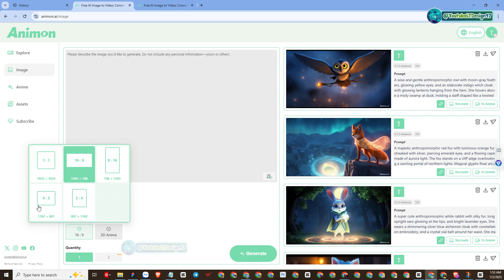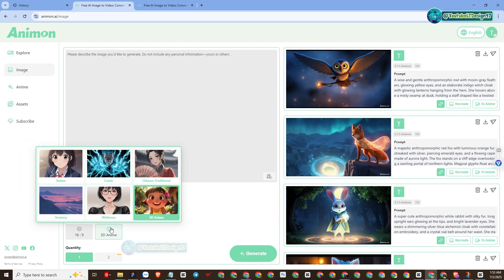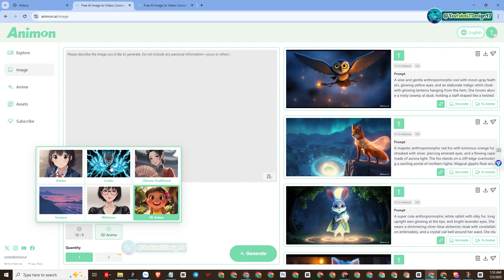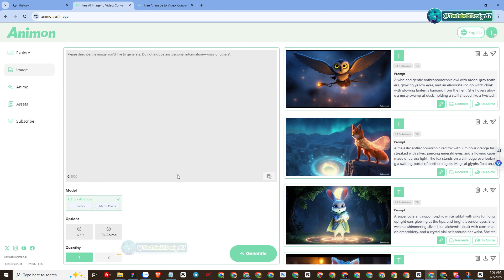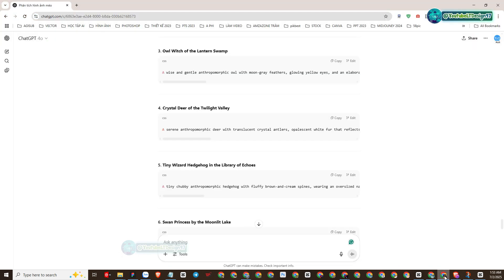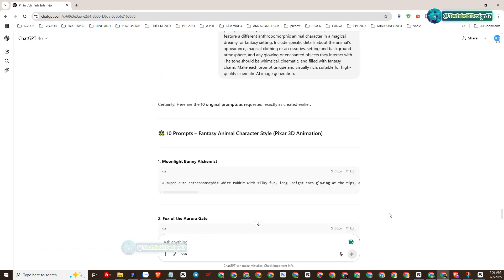I will set up some necessary information. Then I proceed to create free images with the prompt on the Animan AI platform — please pay attention and practice with me.